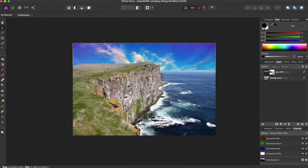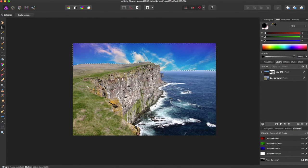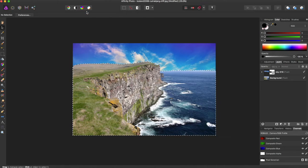But what if we wanted to now edit these cliffs and the ocean? We can come up to select again, and hit Invert Selection.